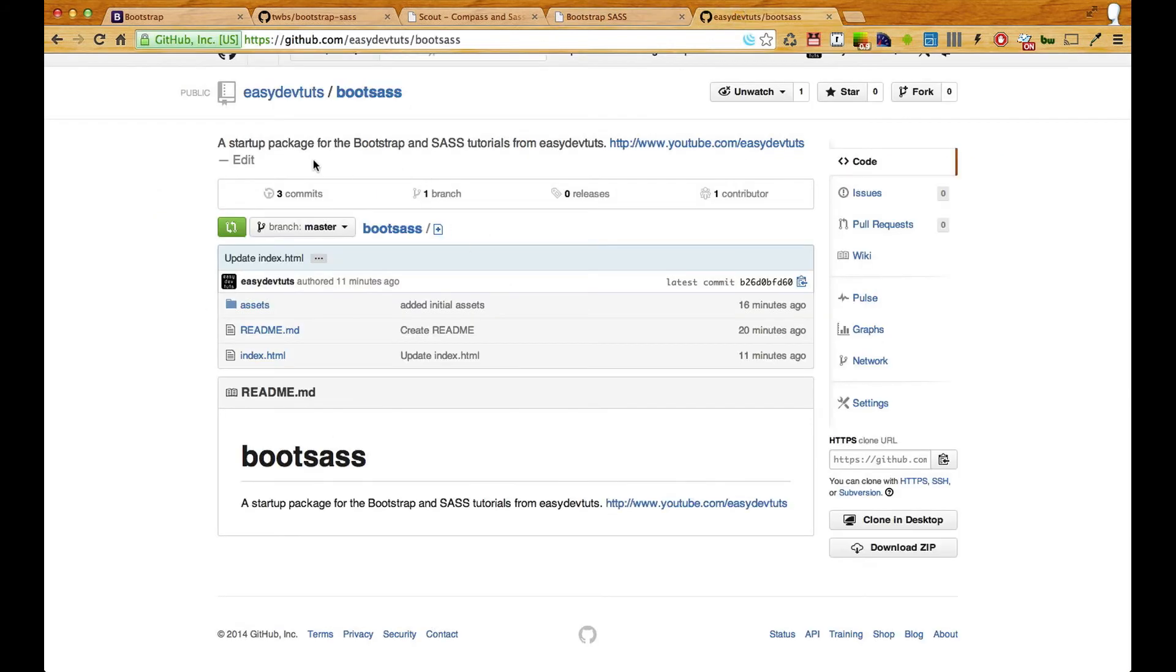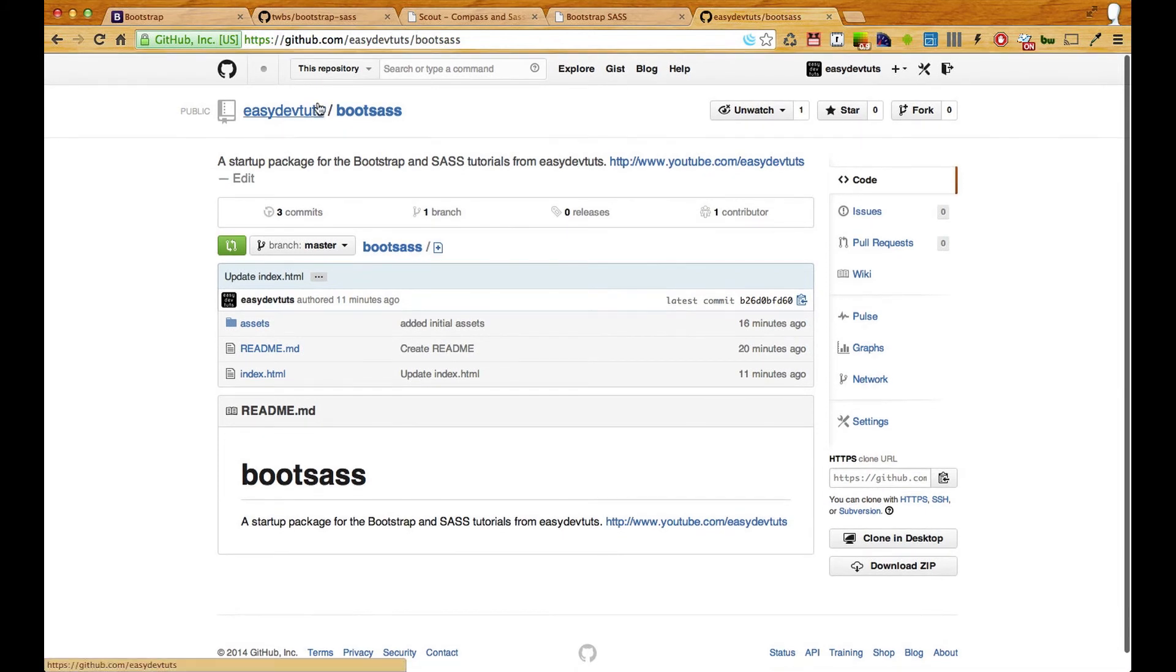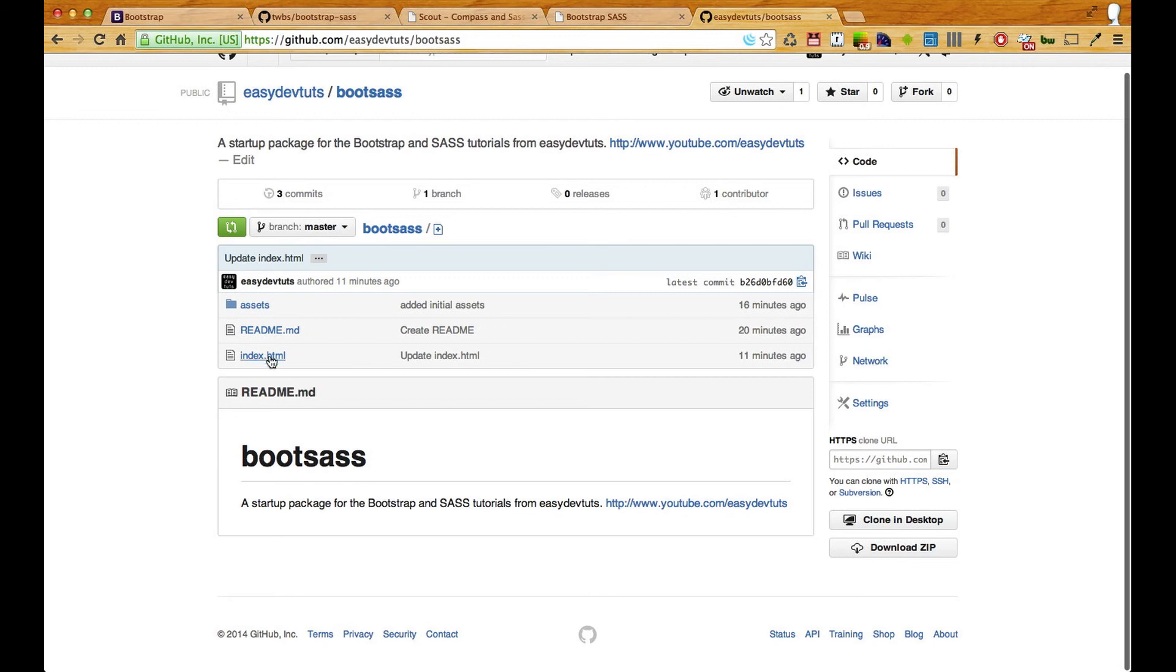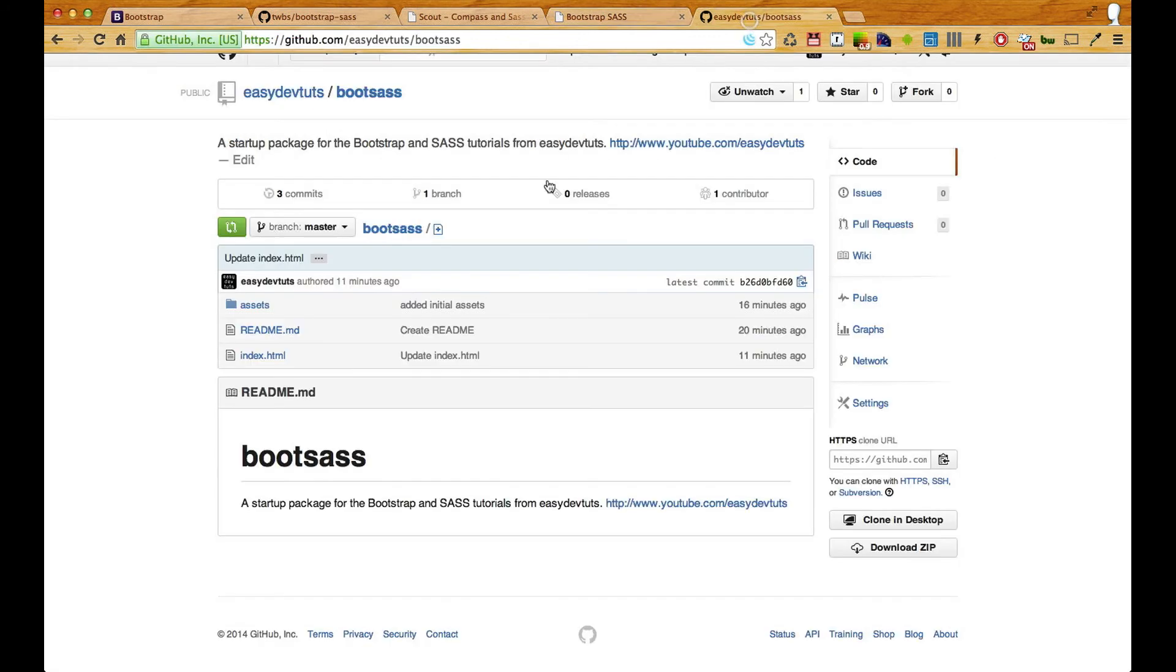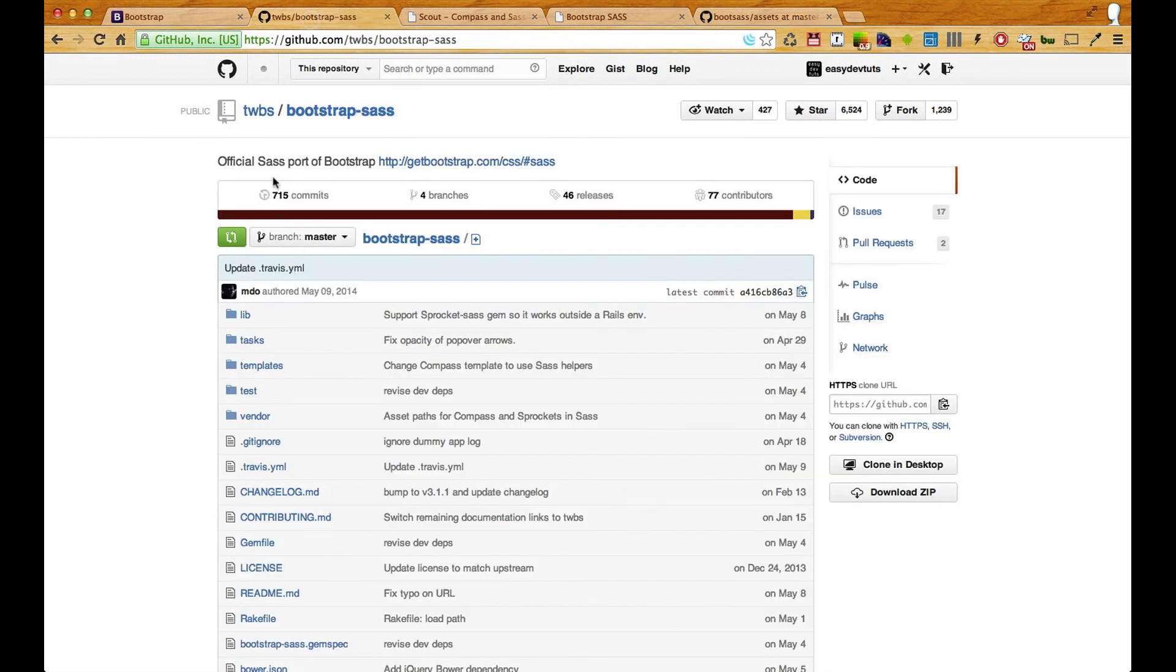I have a repository set up on GitHub and if you want you can download the assets. What you'll get is the index.html file so you'll get this page but without all this code and you'll also get this assets folder which contains just a copy of everything from the official build.